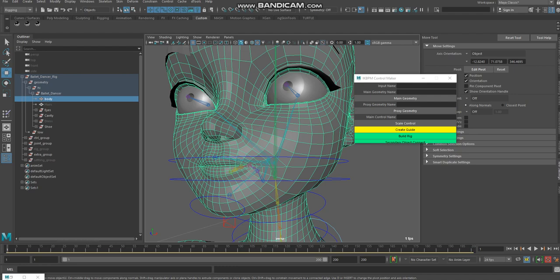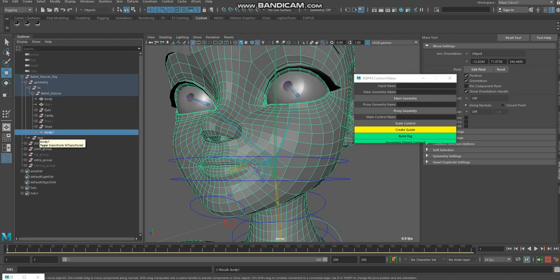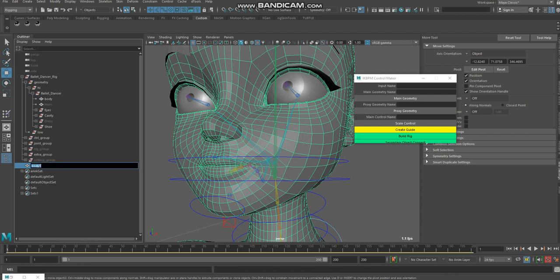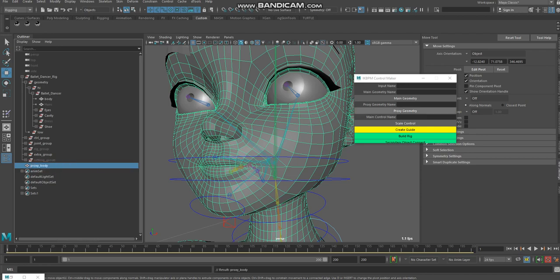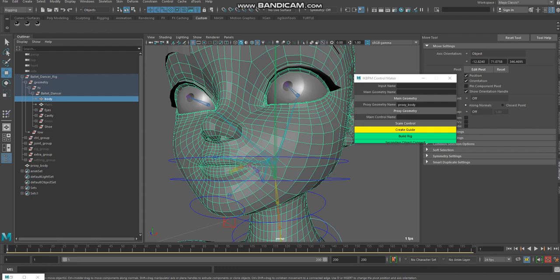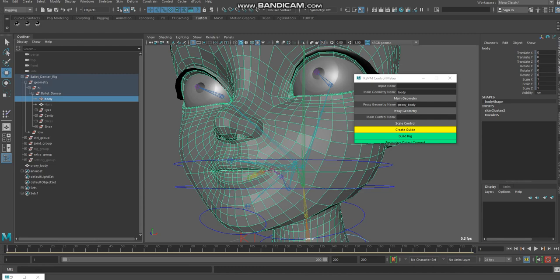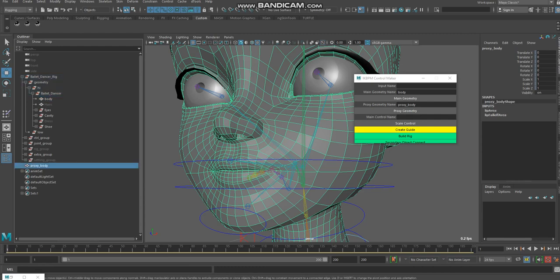I am duplicating the joint tree and putting it outside, and I rename it as proxy geometry. Here I add a proxy geometry and here I add a main geometry. If we check, this one has the skin cluster and the other does not.